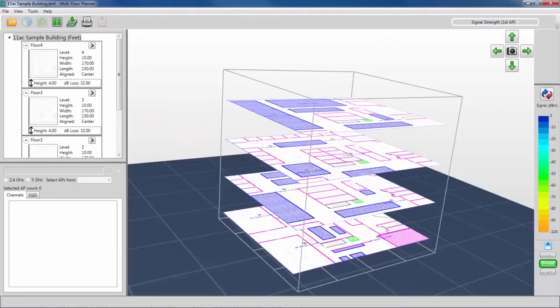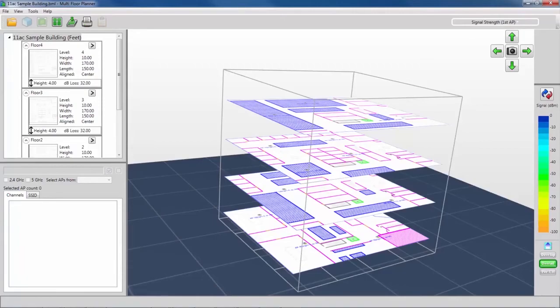Next is Multi-Floor Planner. This tool allows you to create a predictive survey with a multi-story building and view how signal propagation occurs within the building, including propagation between floors.